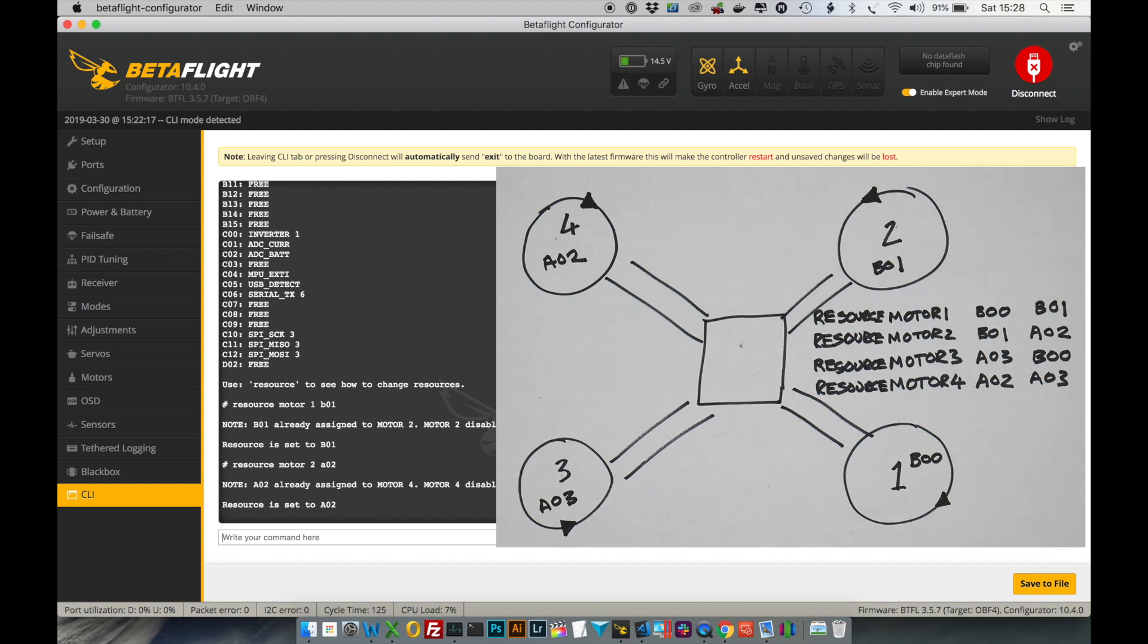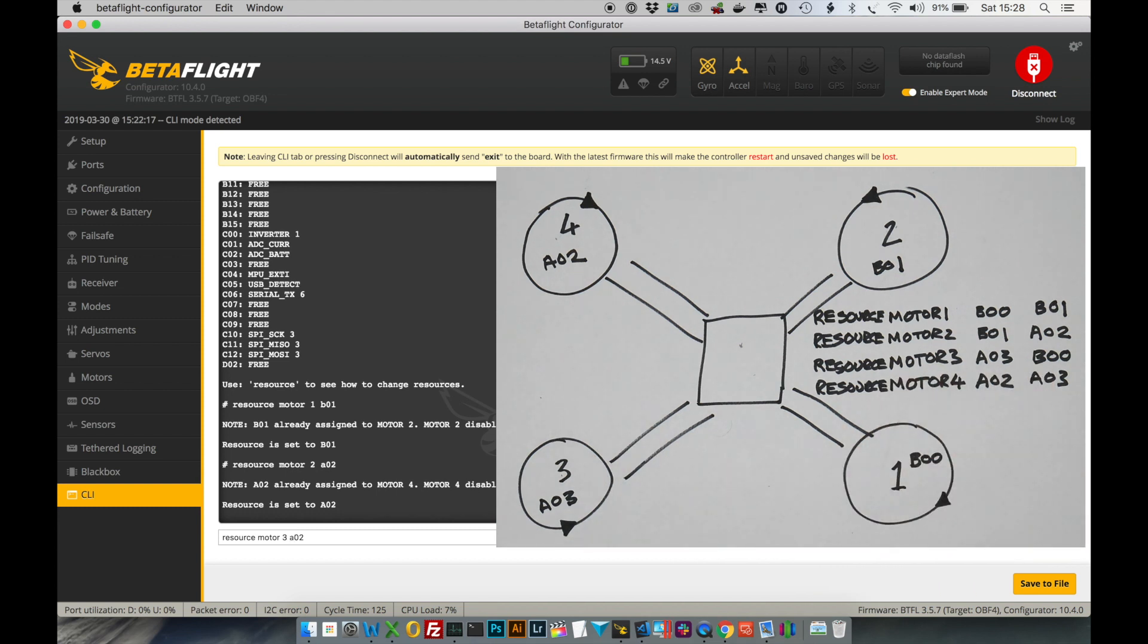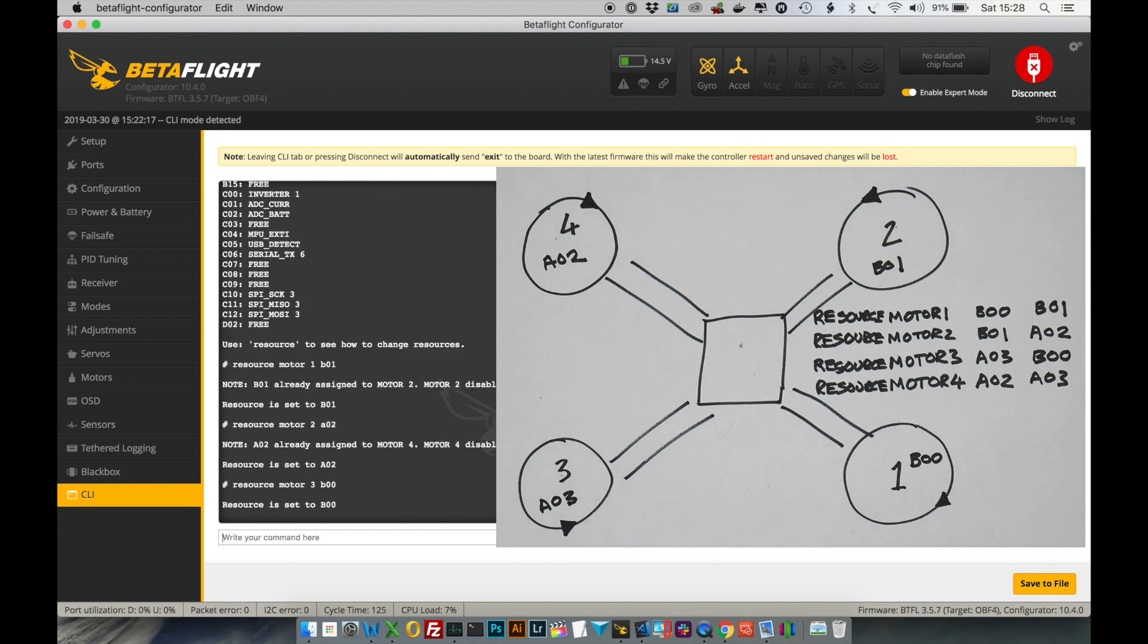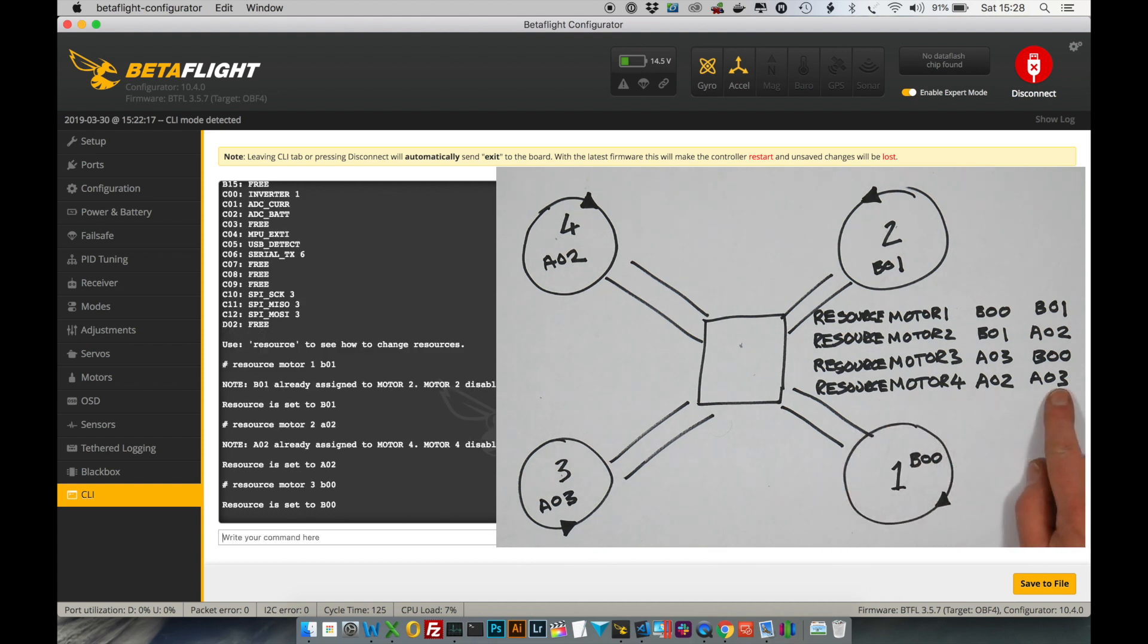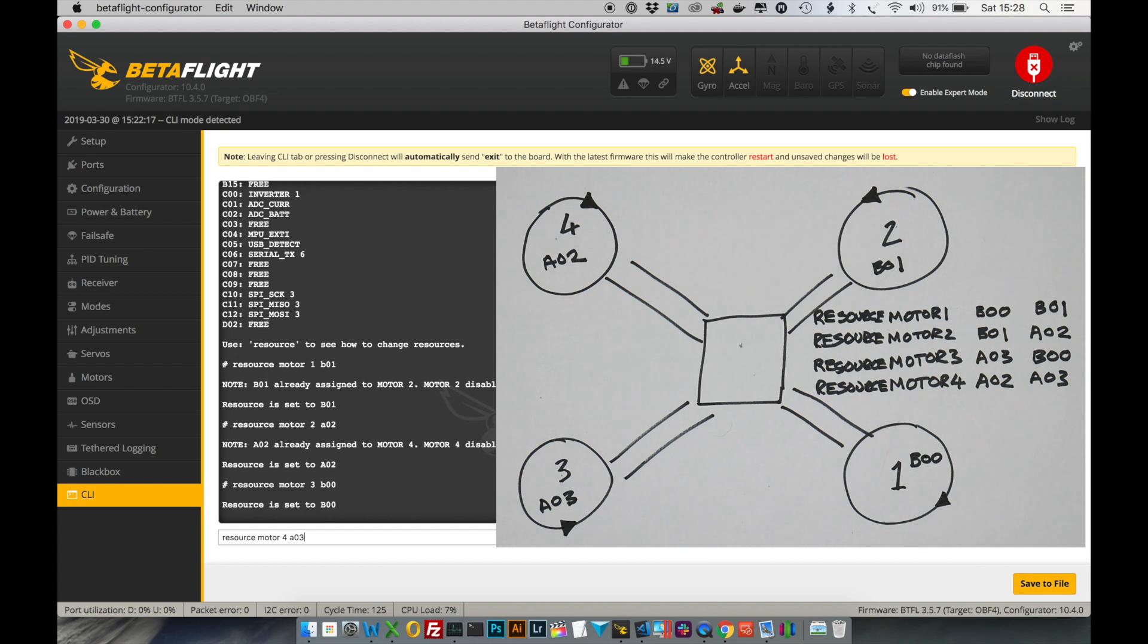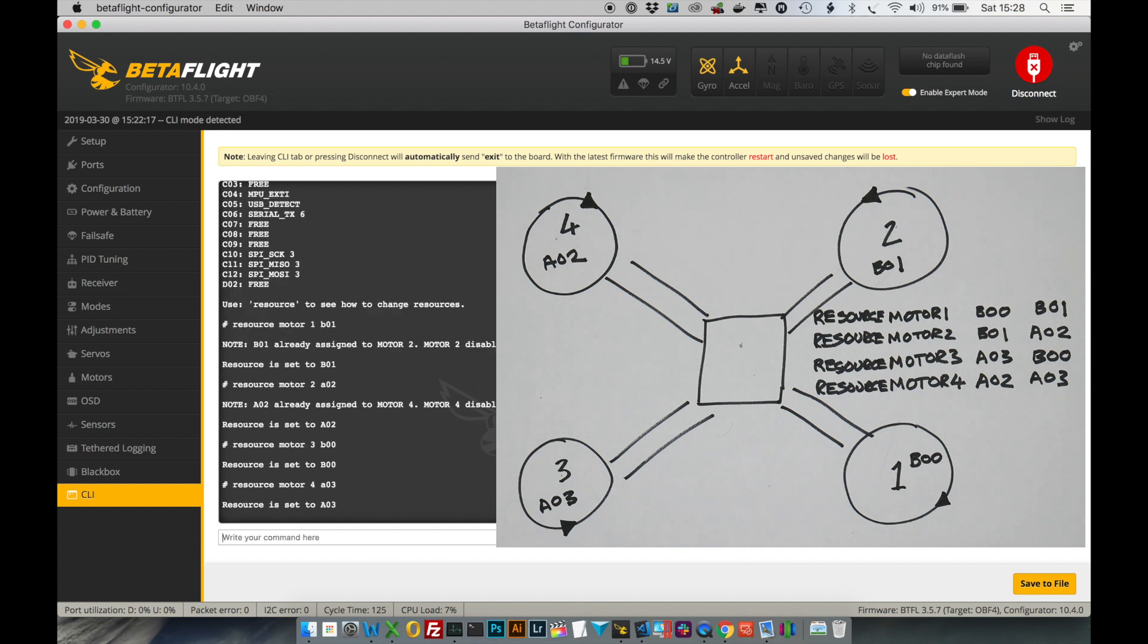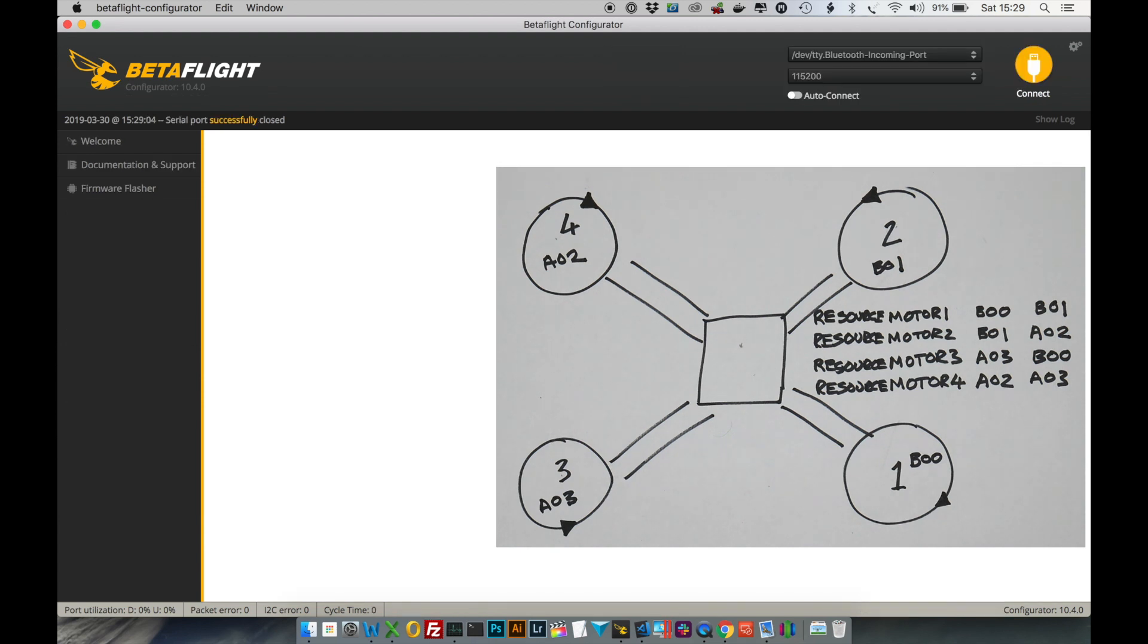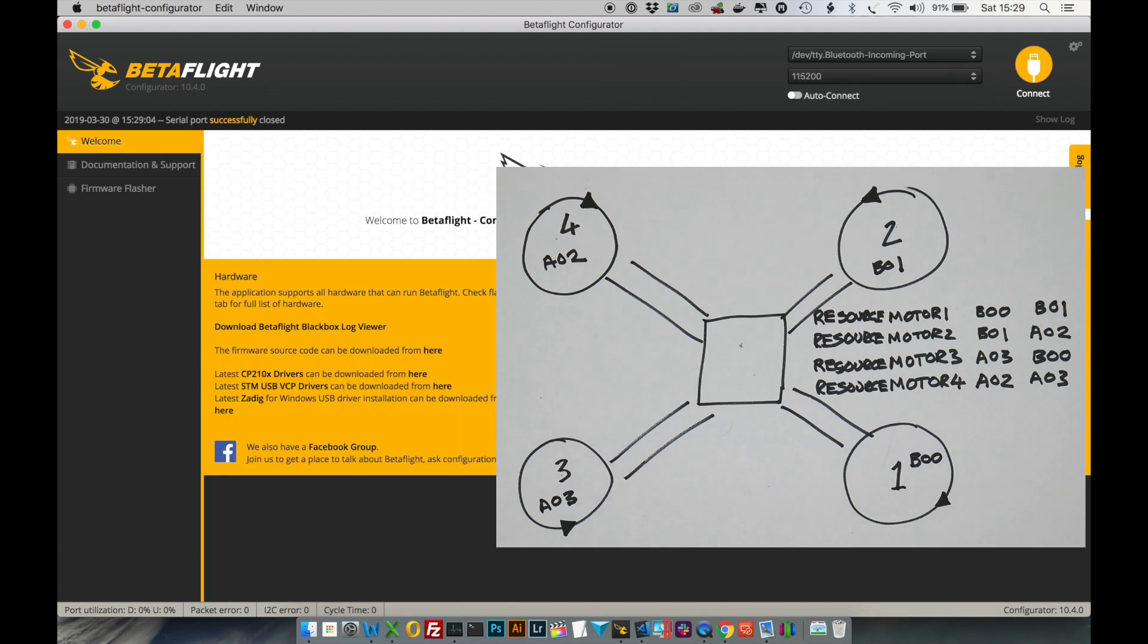And motor 3 we want to map to B00. And motor 4 we want to map to A03. And once you've done that, type save and that will reboot because you're in the CLI.